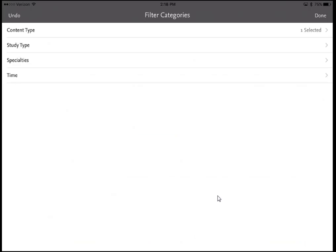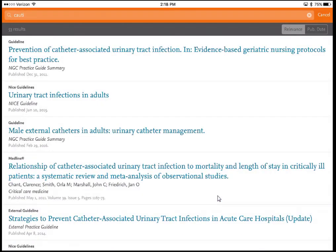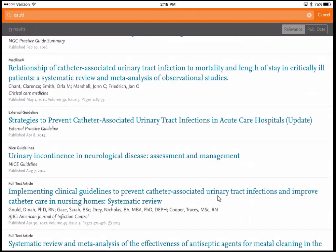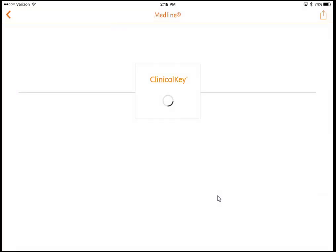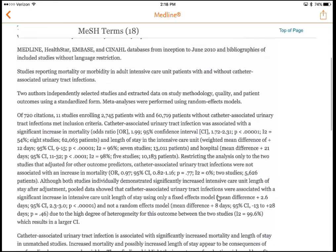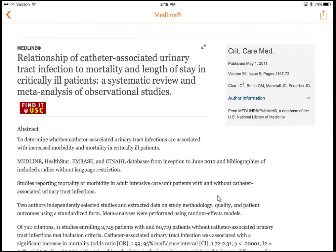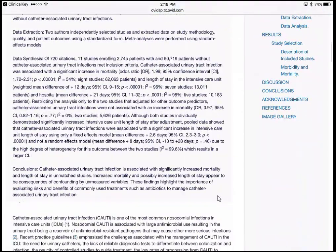Maybe instead of guidelines I want systematic reviews or randomized controlled trials. If I click Study Type, that takes me to a filter where I can select Systematic Review to get straight to the high-quality evidence. Some journal articles in ClinicalKey are full text; others are from Medline. For example, clicking 'Relationship of catheter-associated urinary tract infection to mortality and length of stay' is a Medline article — I get the abstract, MeSH terms just like in PubMed, and a 'Find It at USC' link. Clicking that opens the full text of the article.